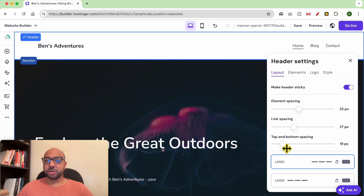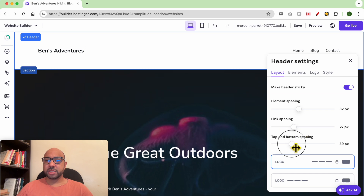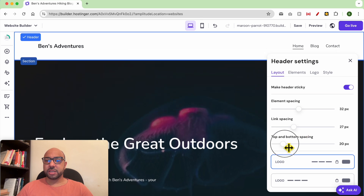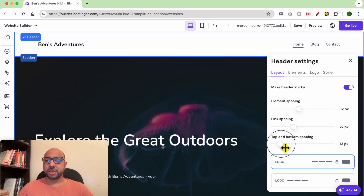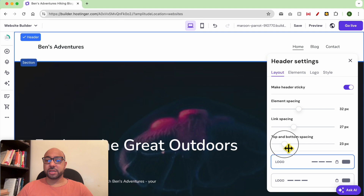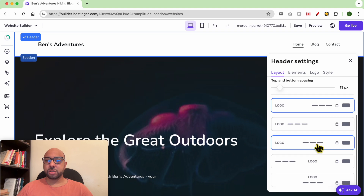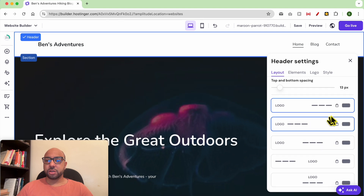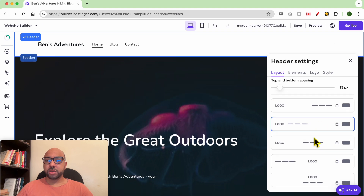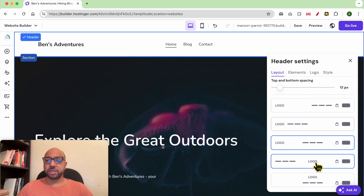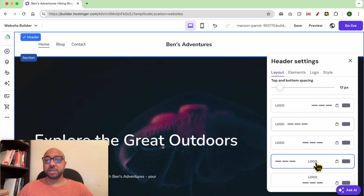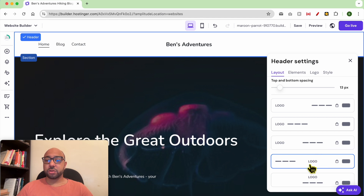You can also edit the height of the header section. You can play with the header elements placement — I want the logo to be centered, just like that.